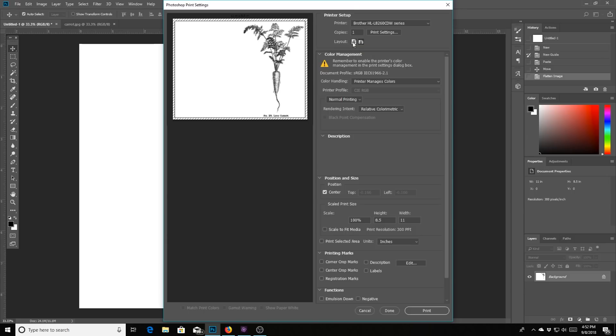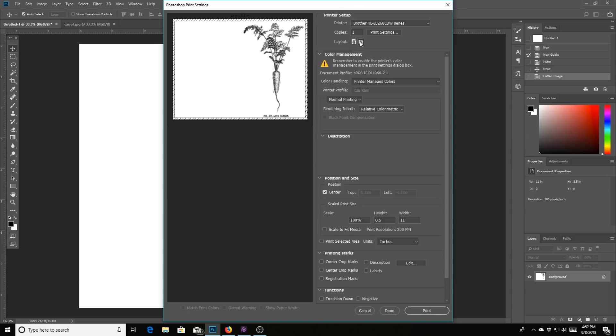This is the portrait and landscape. Since this is the landscape, that's what we want it in. That's what you need to leave it in. And then you just hit print. That's all, that's all you got to do.